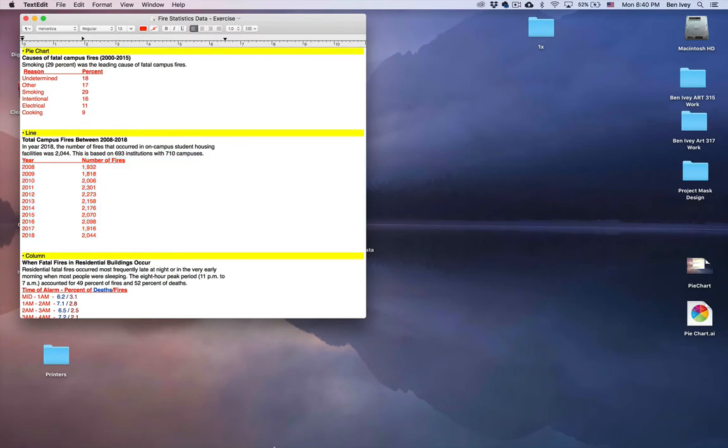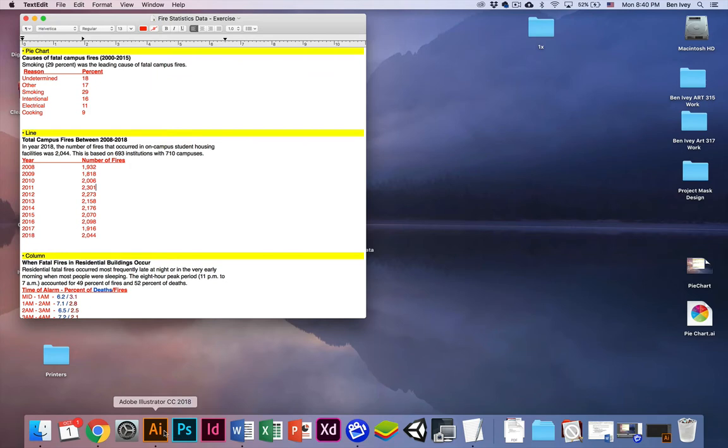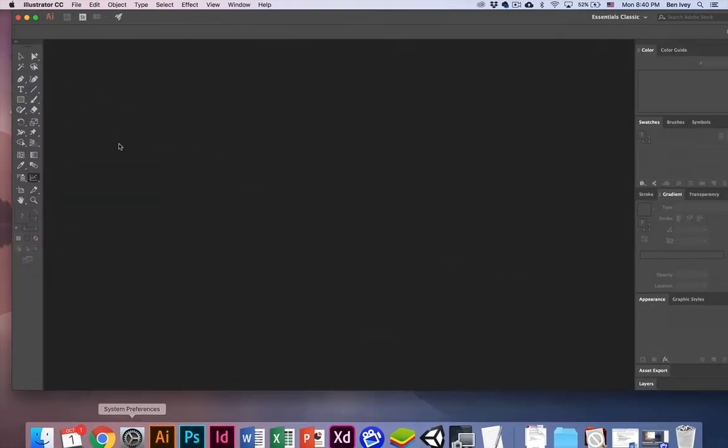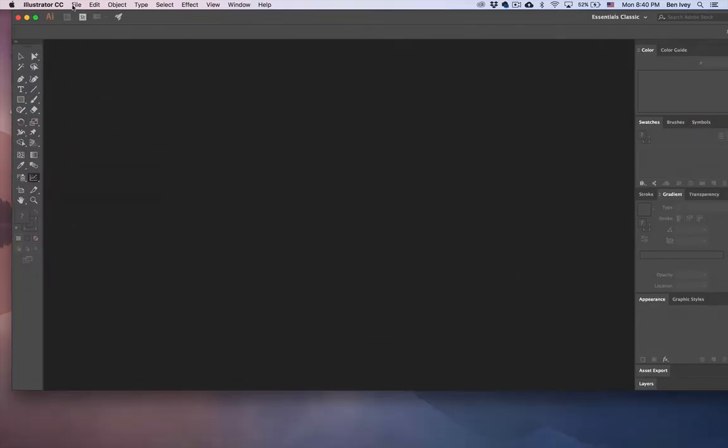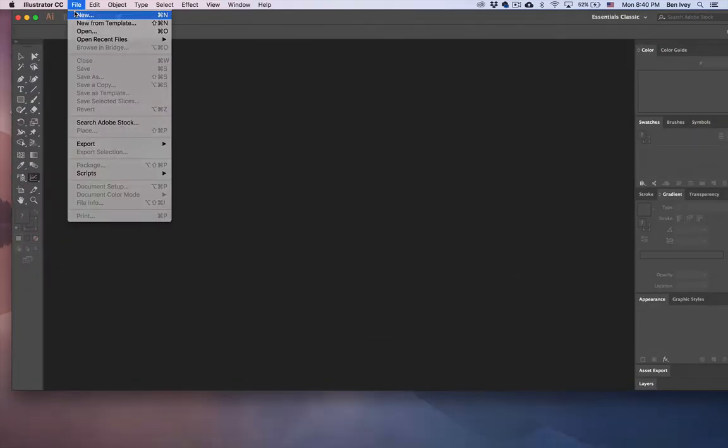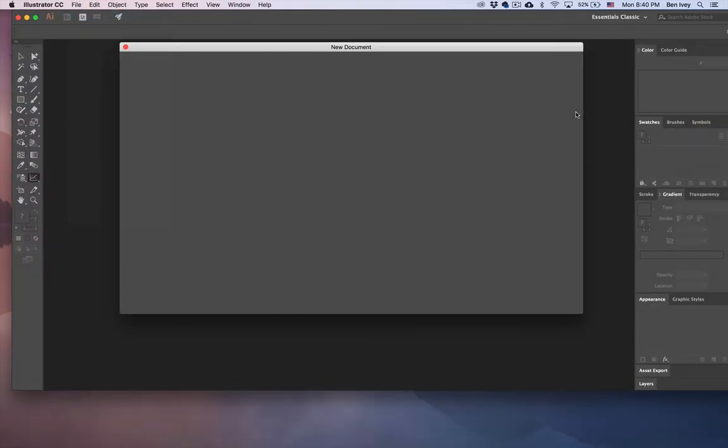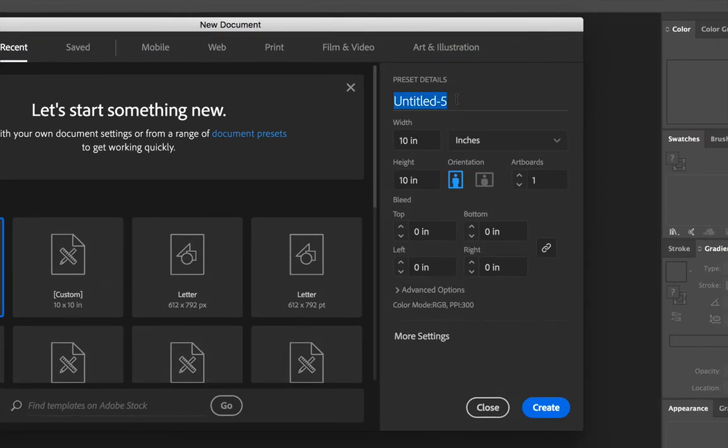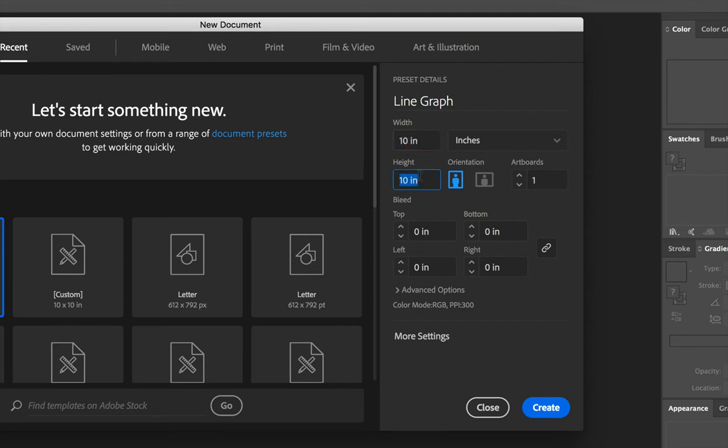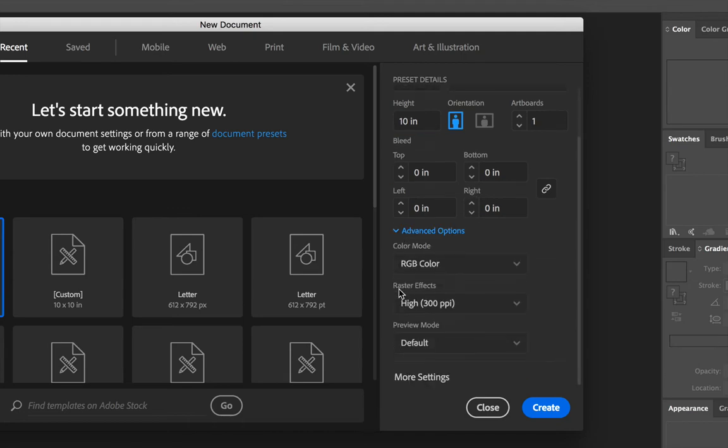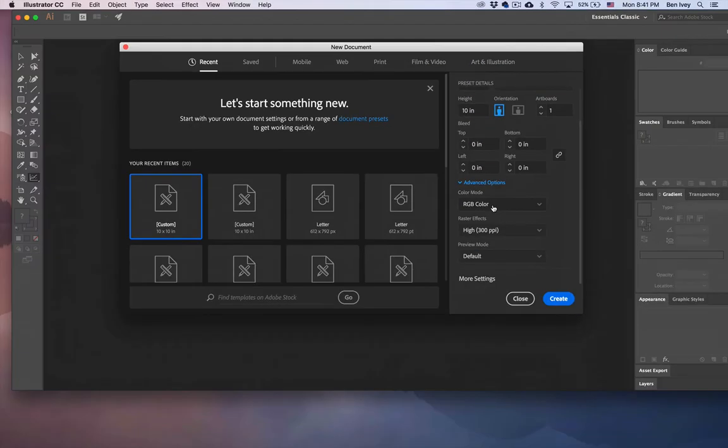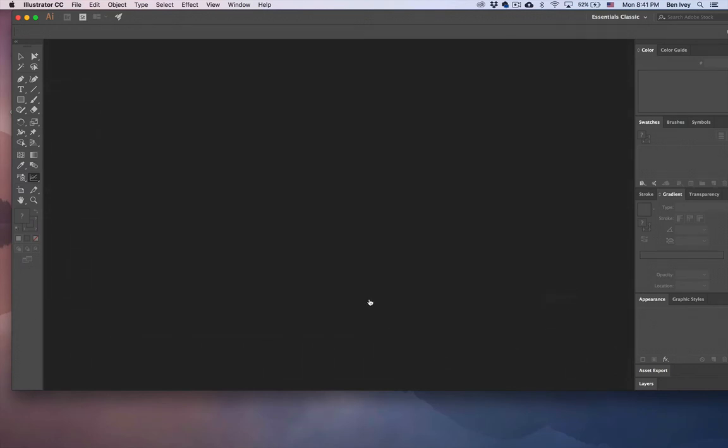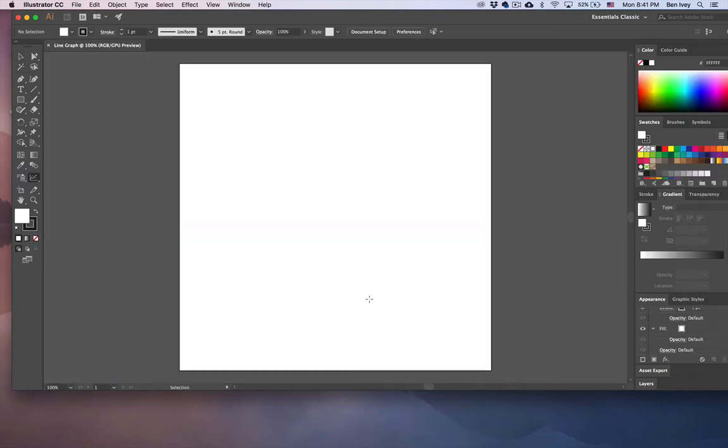So to get started, let's jump into Adobe Illustrator, go up to File, and create a new document. The name of this document can be Line Graph. The size of it will be a 10 by 10 area, working in inches, only one artboard with no bleed, and under the Advanced Options, make sure RGB color mode is selected. We'll say Create, and this will give us our work area.